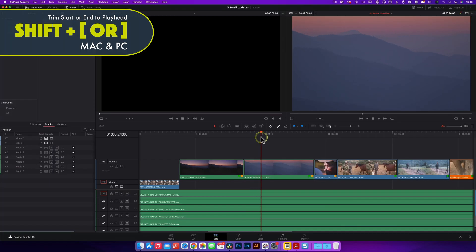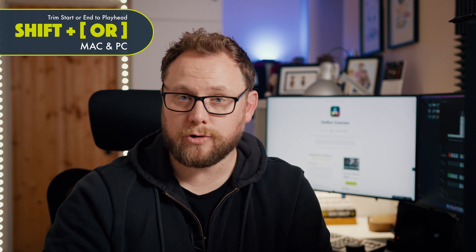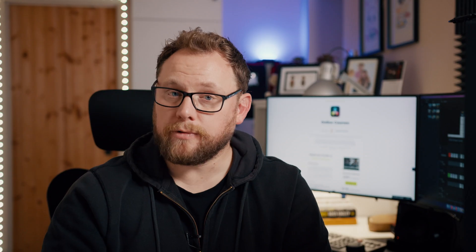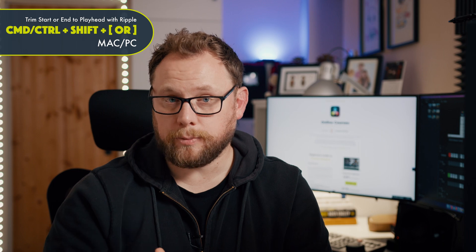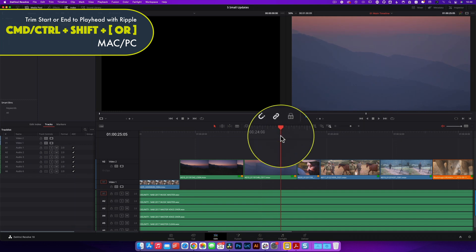Shortcut nine is a real time saver when trimming clips. Use the playhead to indicate the point you'd like to trim to, then press Shift to trim the start or Shift to trim the end of the clip to the playhead. Without a clip selected, it will trim the start or end of all clips under the playhead on tracks with Auto Track Selection on. If you're in Trim Edit mode this will ripple following clips; if not, it will leave gaps. In Selection mode, add Command or Control to the shortcut to force the ripple action.